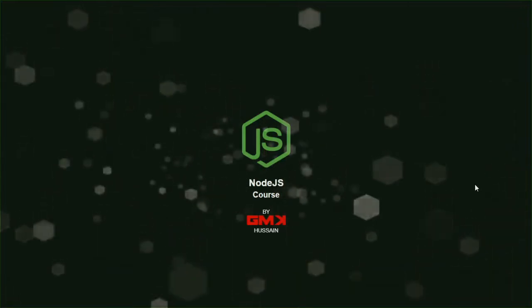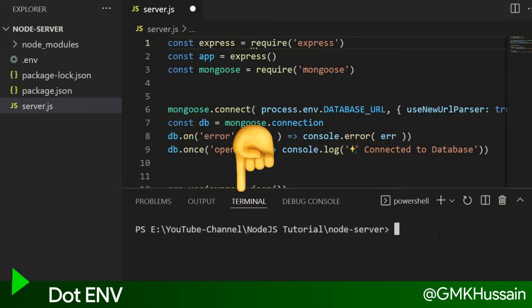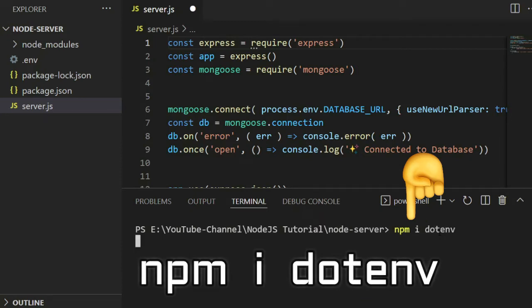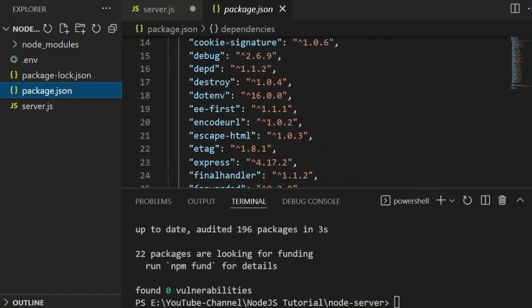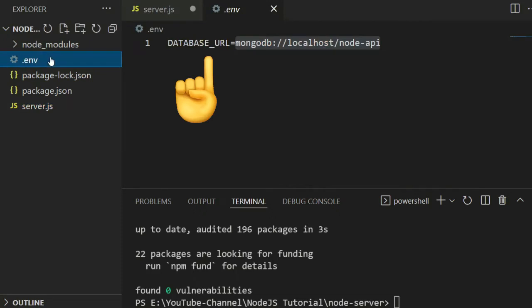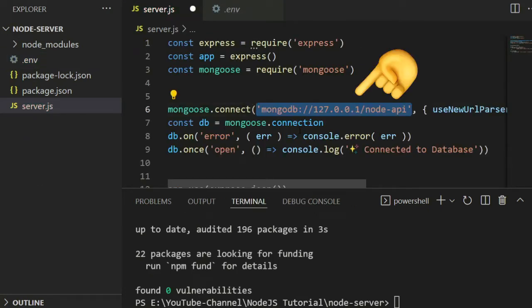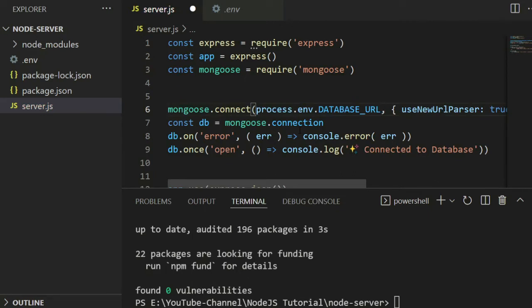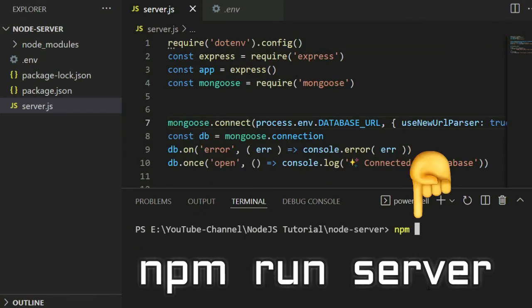First, in the terminal, install dotenv. Once installed, create a .env file. Inside the .env file, write DATABASE_URL. After that, in server.js, replace the database URL with process.env.DATABASE_URL. Add the required dotenv.config(), then run the command npm run server.